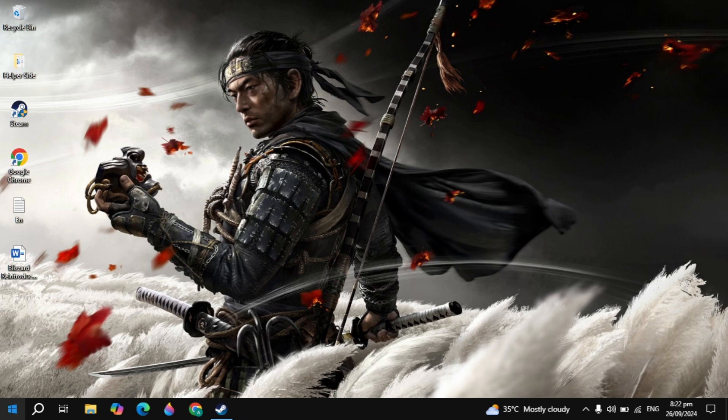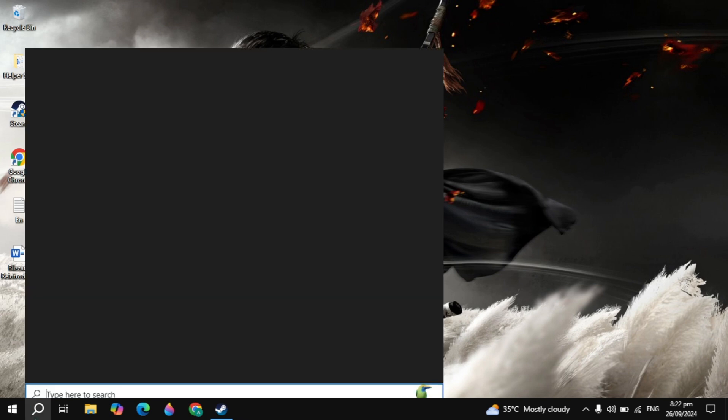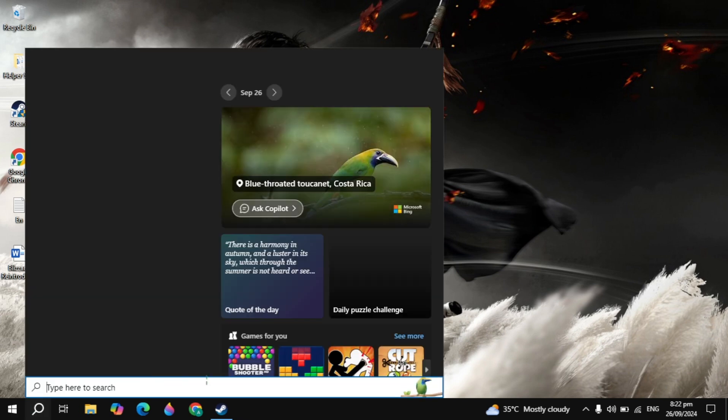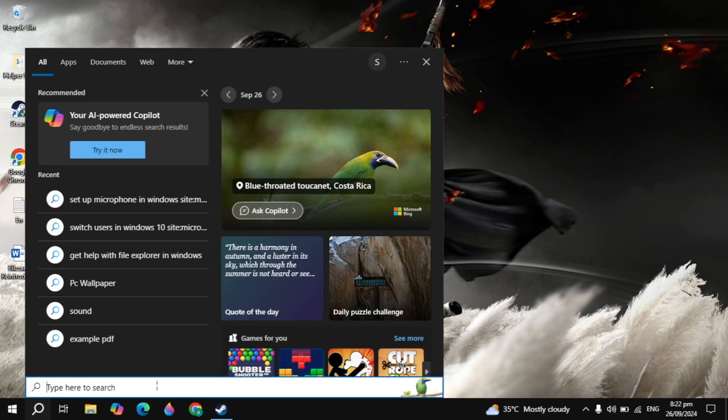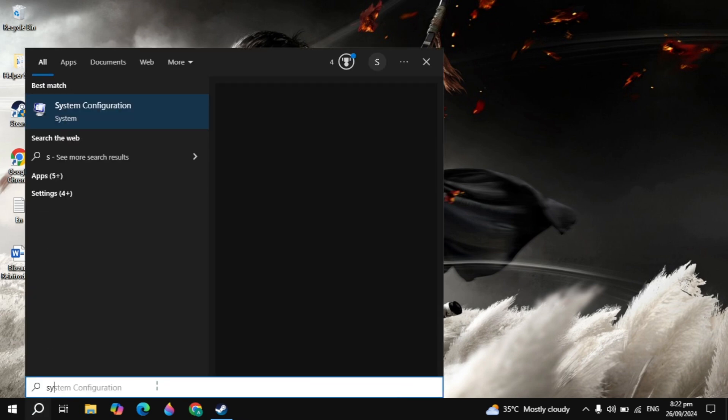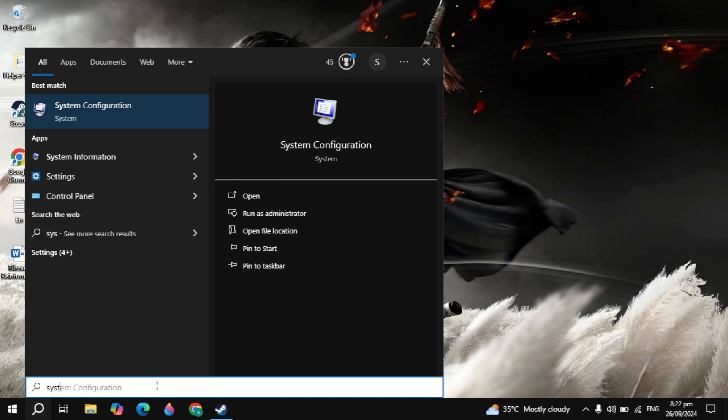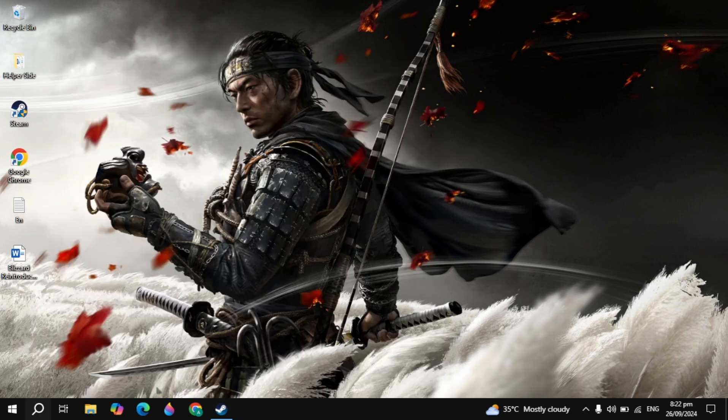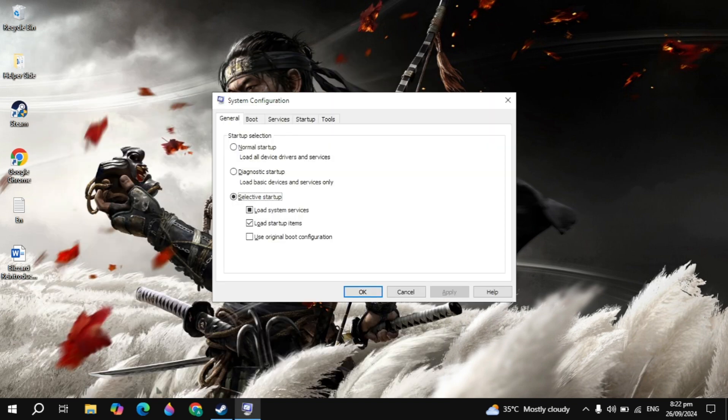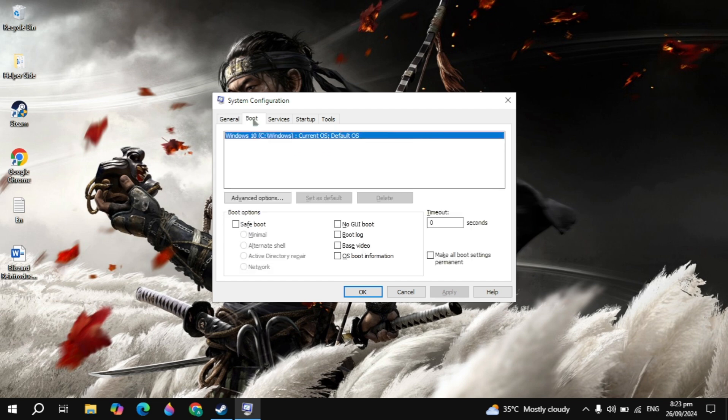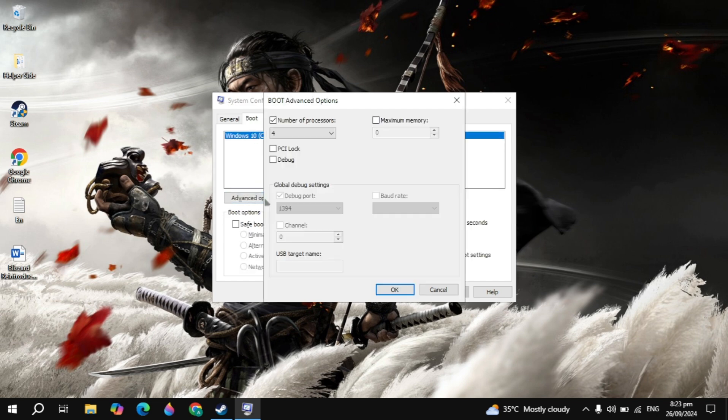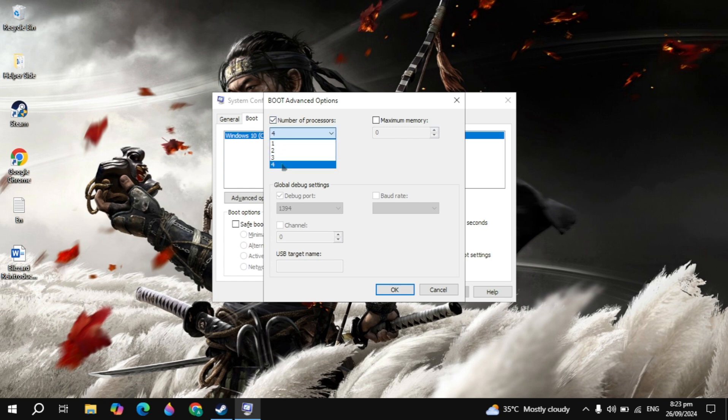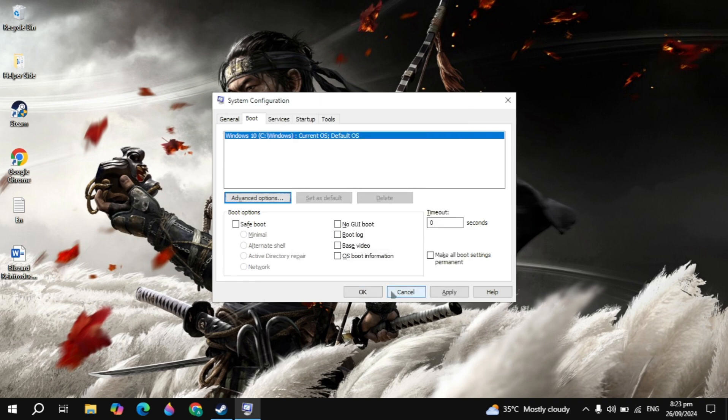Now the next important setting is the System Configuration settings. Go to the Windows search, type System Configuration and open it. Once you open System Configuration, here you will see Boot on the top, just click on that. Then just click on the Advanced option. Check this box and select here the maximum number of processors you have. If you have 4, 8, 16, 32 or any value, then just select here the maximum. Then just click OK.